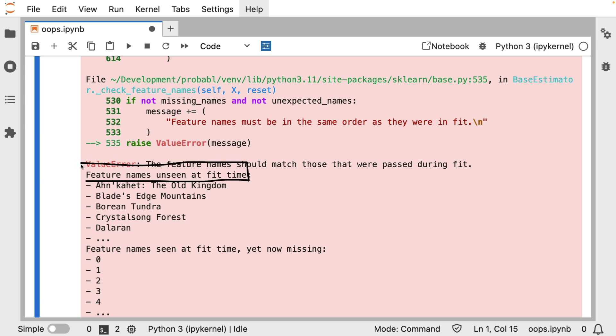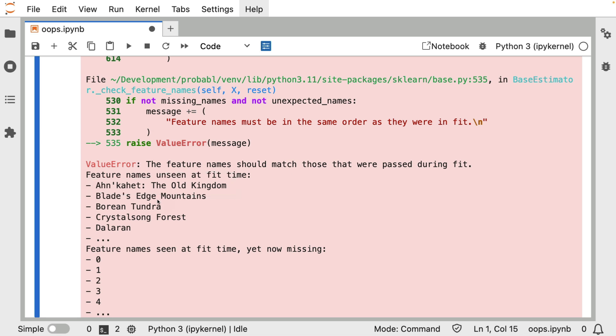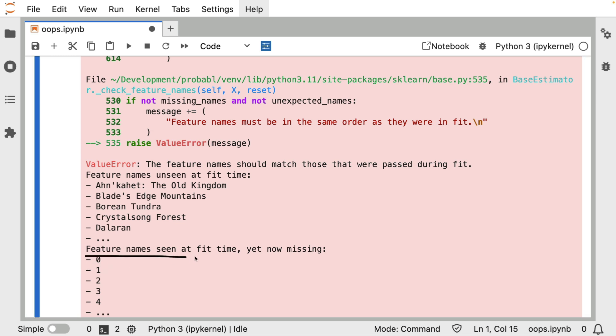It's mentioning here that there are feature names that made an appearance that were not seen during fit time. And it seems that, and just from glancing at it, it seems like these are regions in World of Warcraft that haven't been seen during training time. And there are also these features seem to be missing. So let's go back up again and explore this a bit.